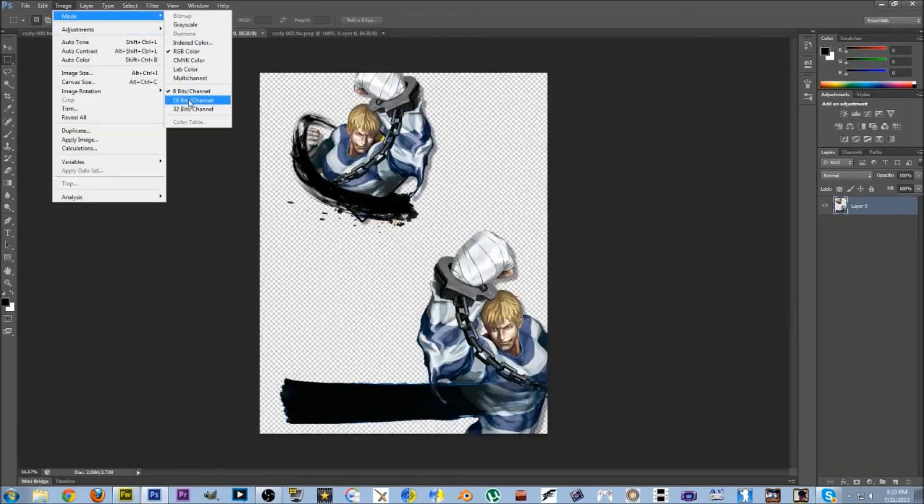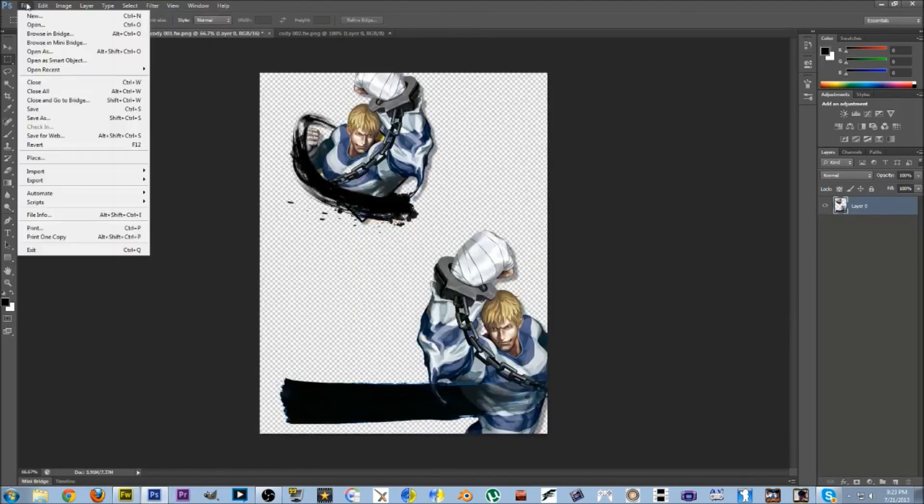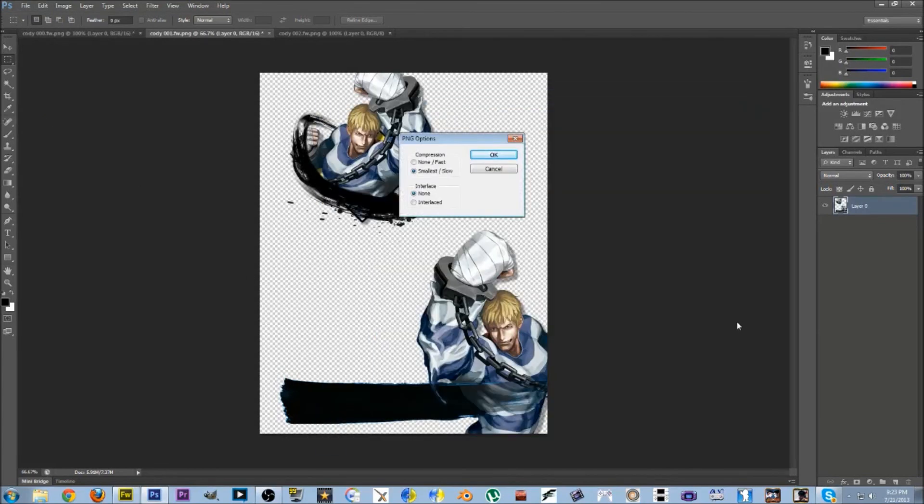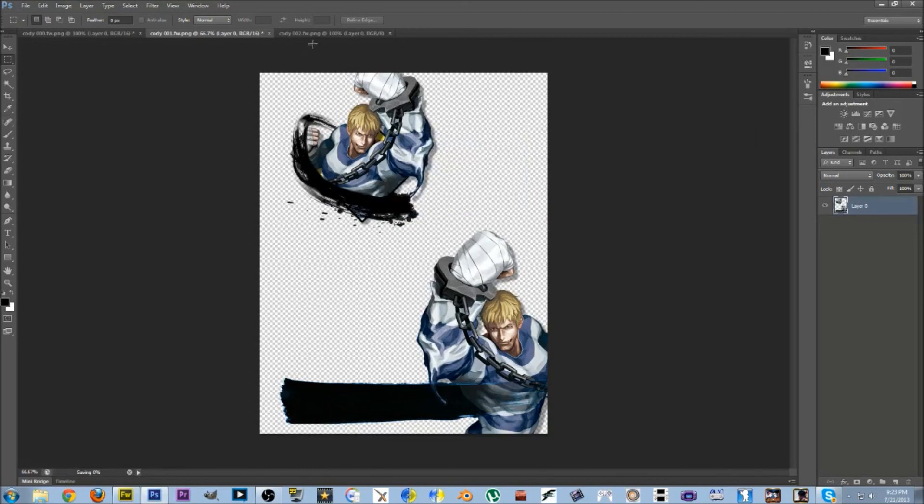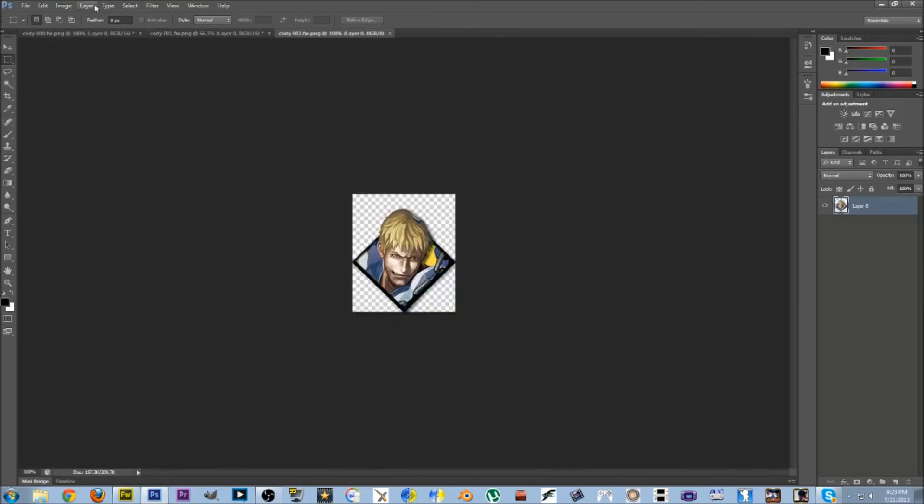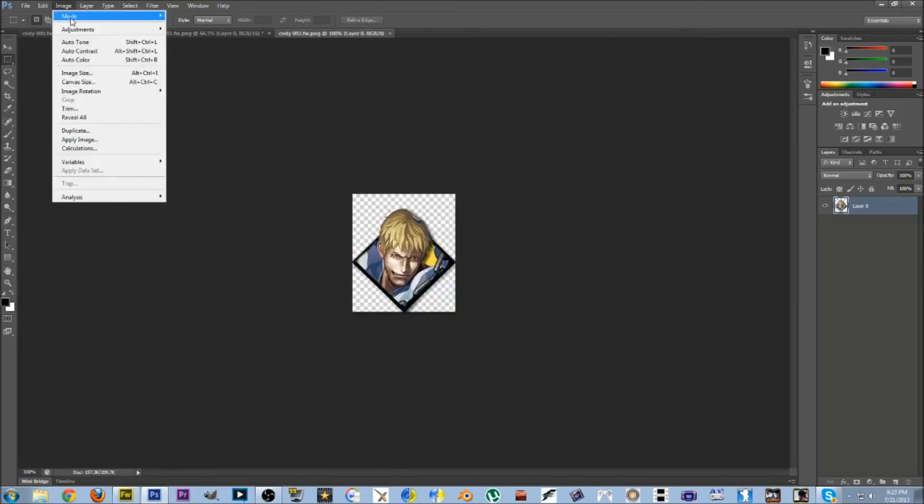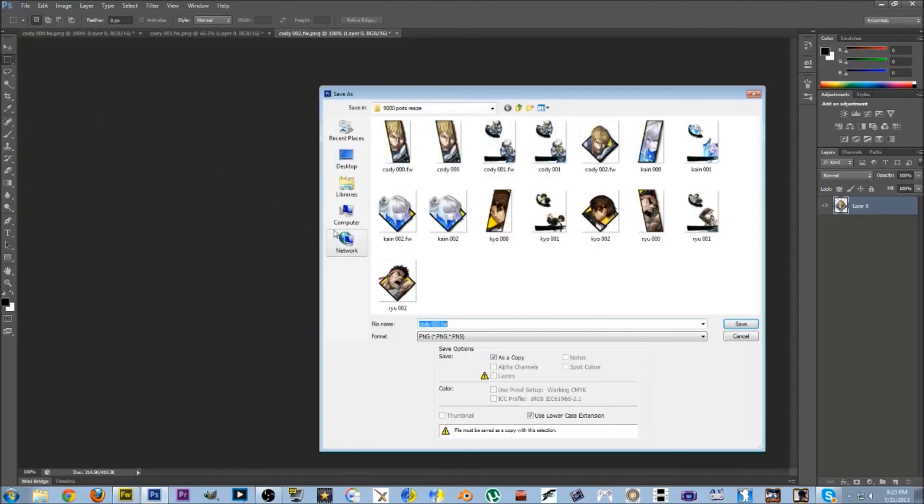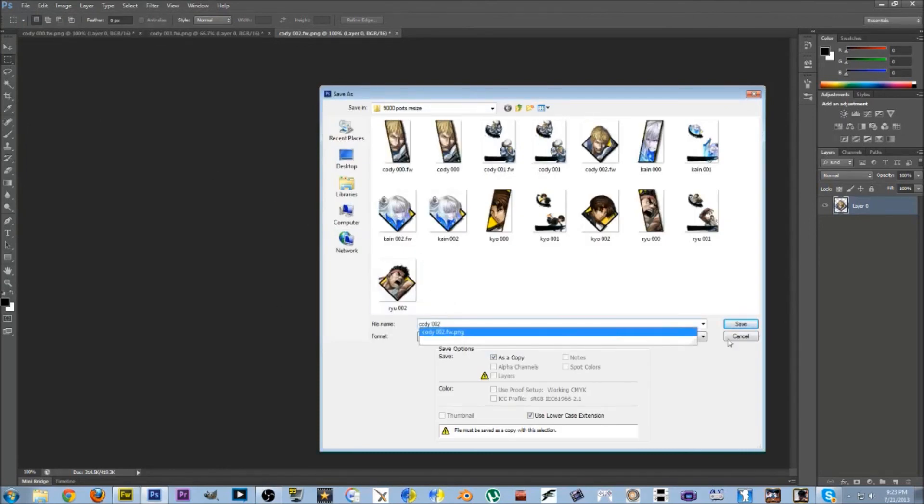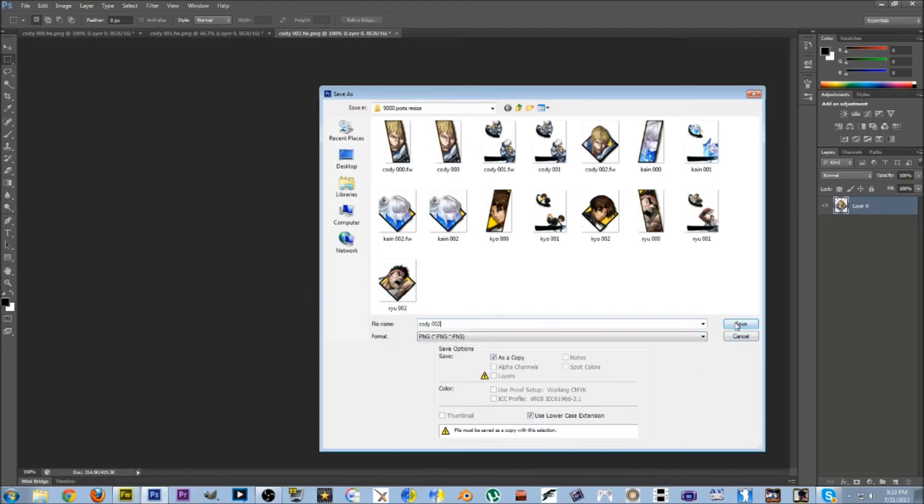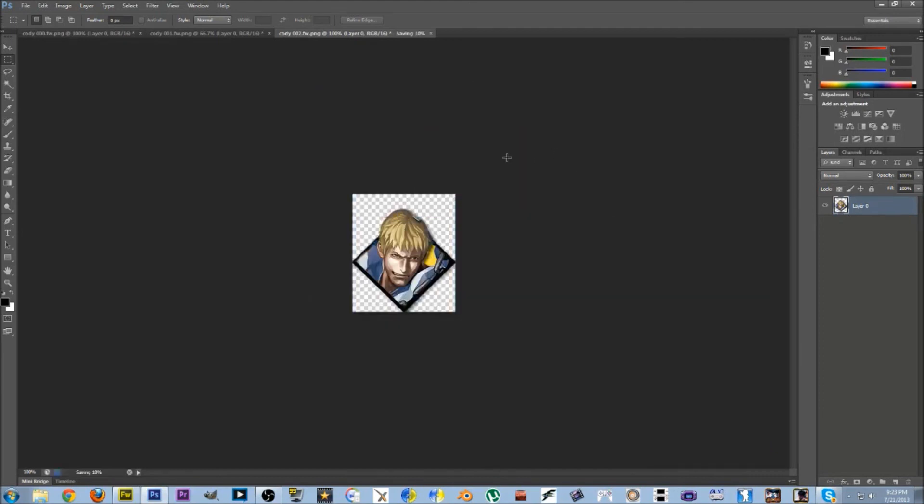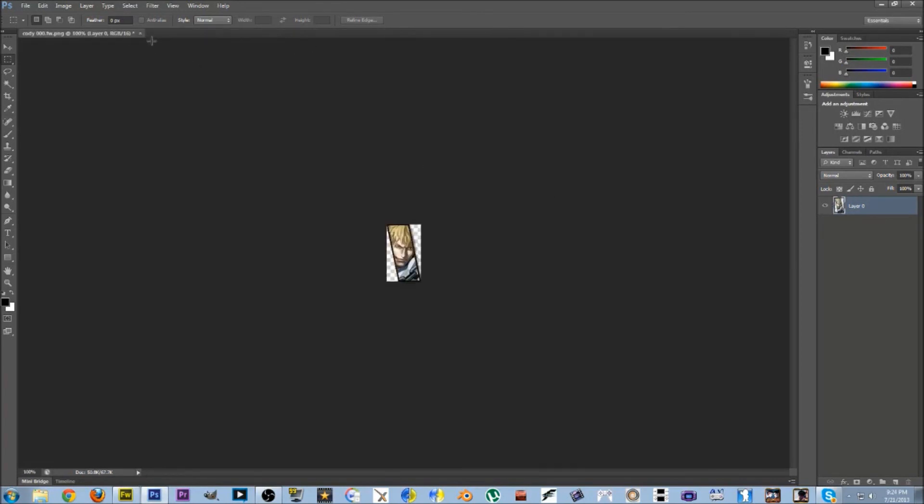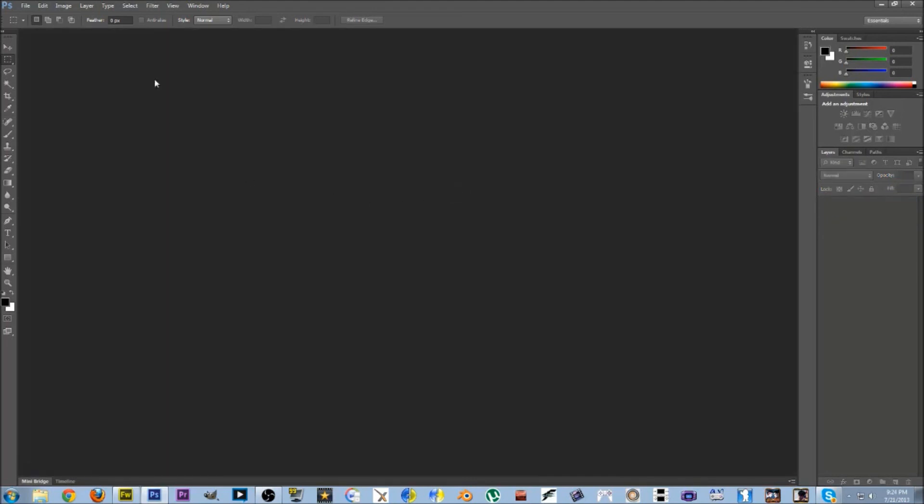And then we're just going to repeat for the rest of them. So image, mode, 16-bit, file, save as, PNG, and one more time. And that's it for creating the portraits. The next thing we're going to have to do is just go ahead and import them. I keep the original PNGs just as they are, so I can come back and edit them if I don't like the way they look.